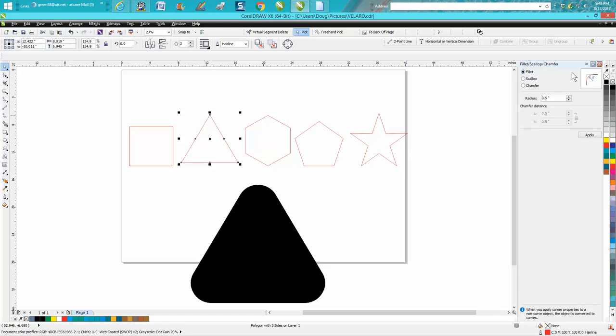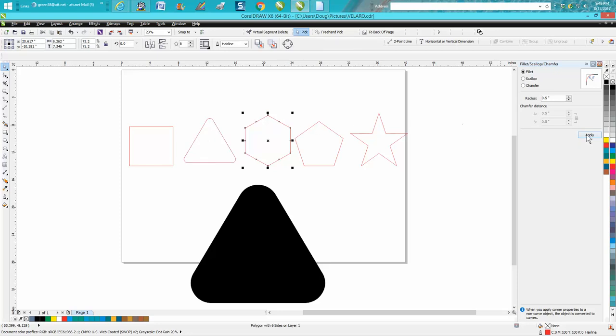This is really rounded corners. We're going to round the corners a half of an inch. Same thing here, half of an inch.